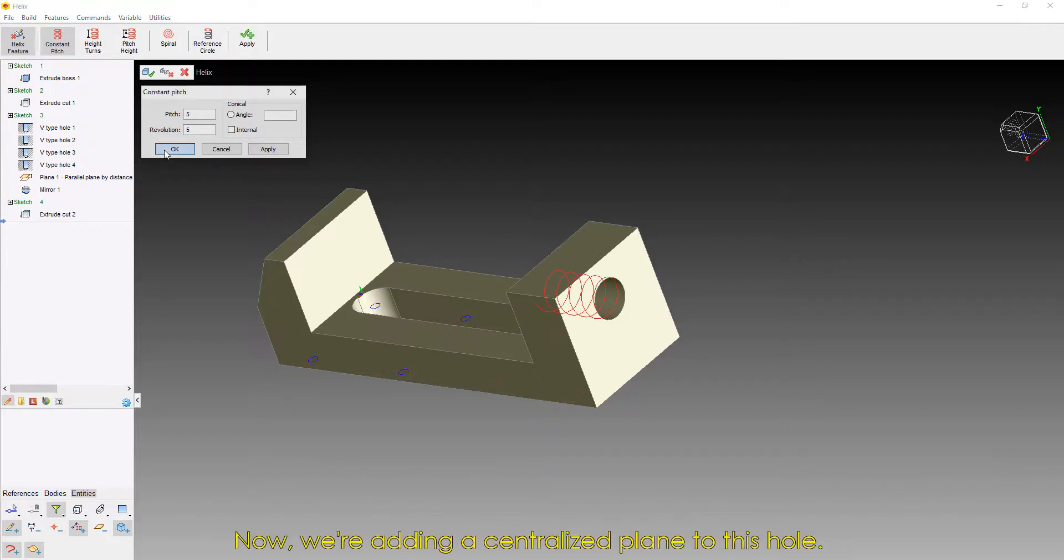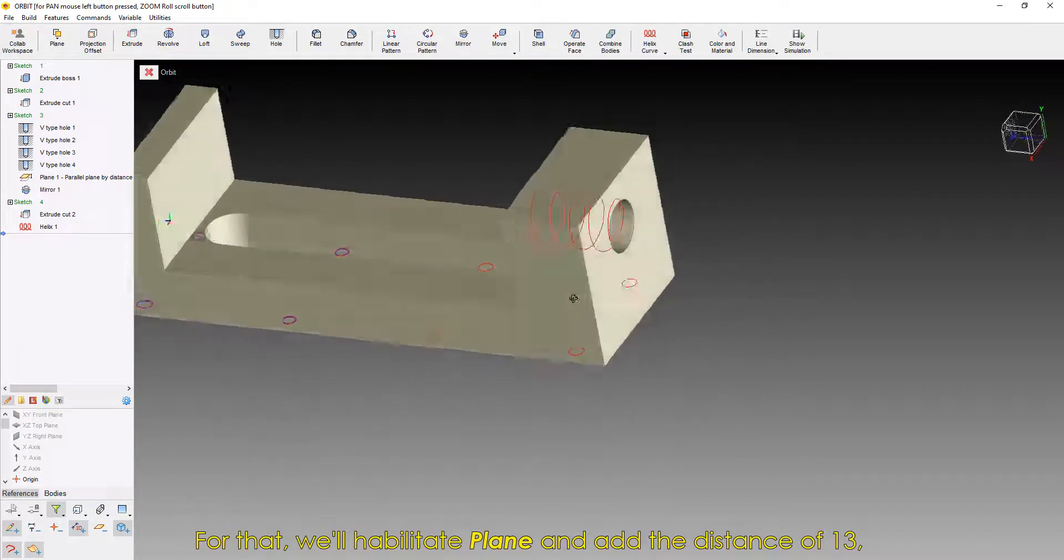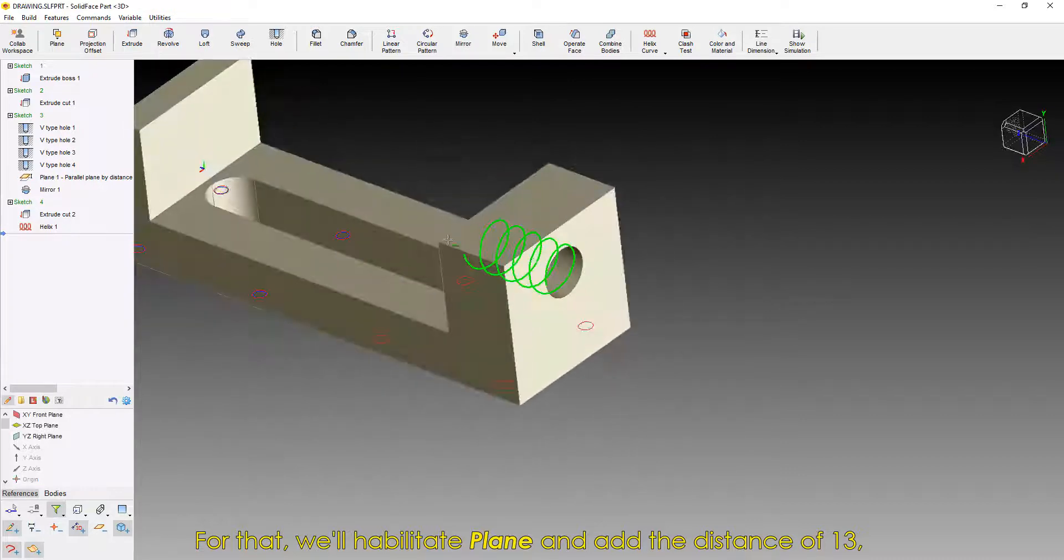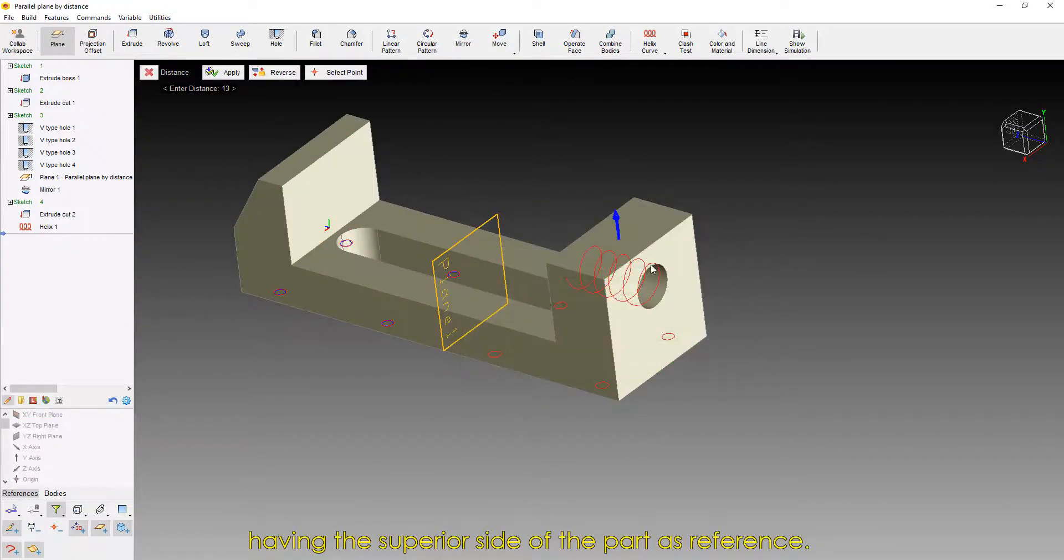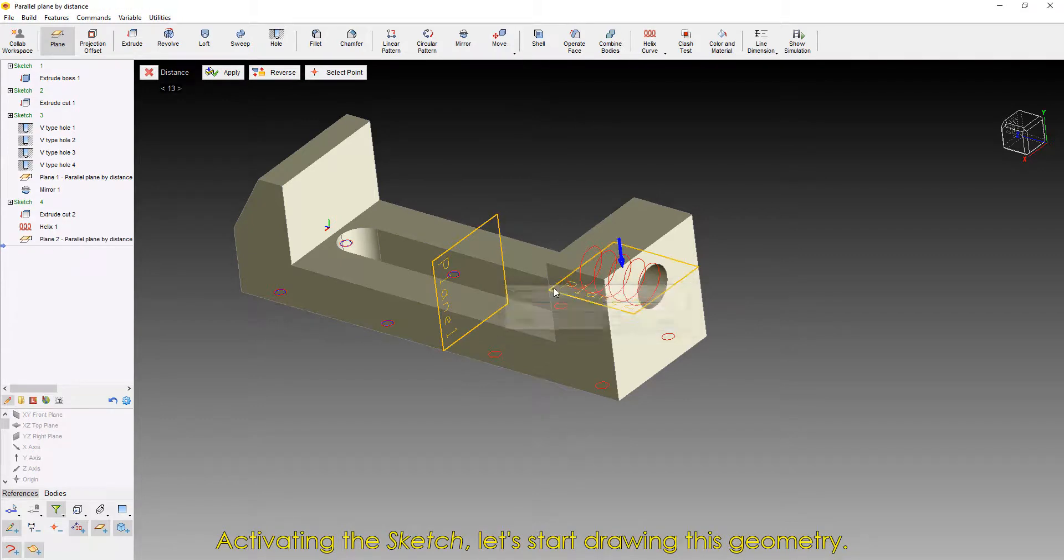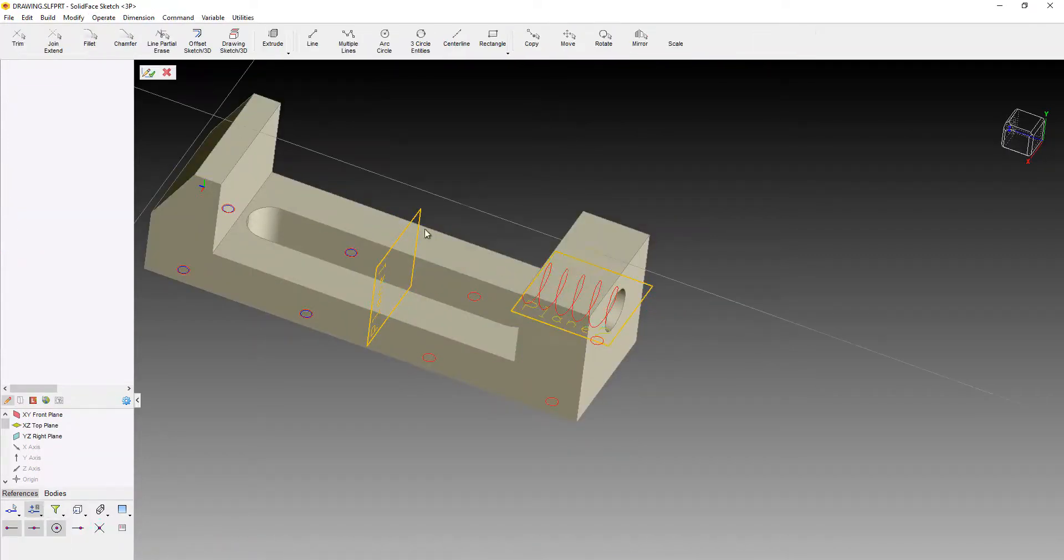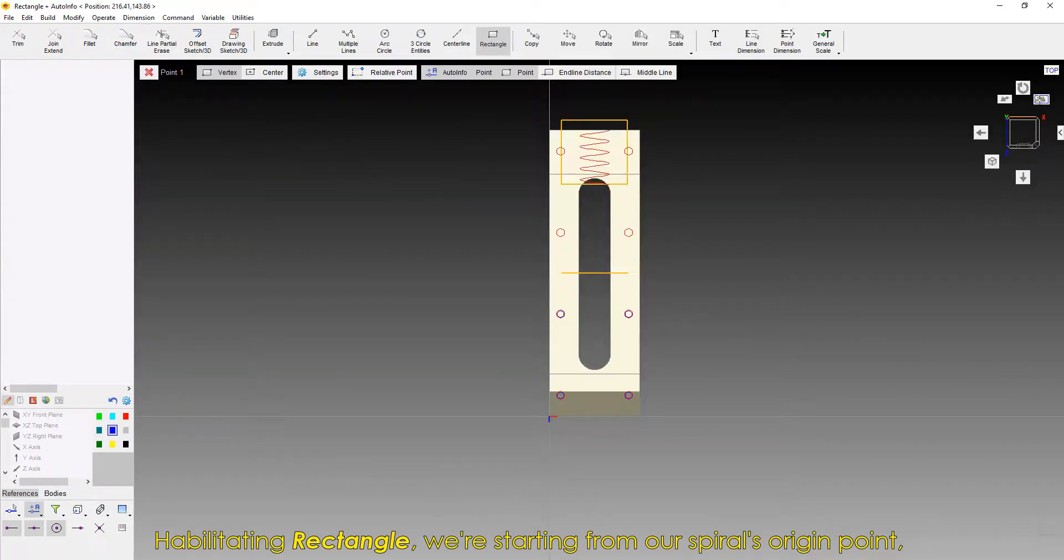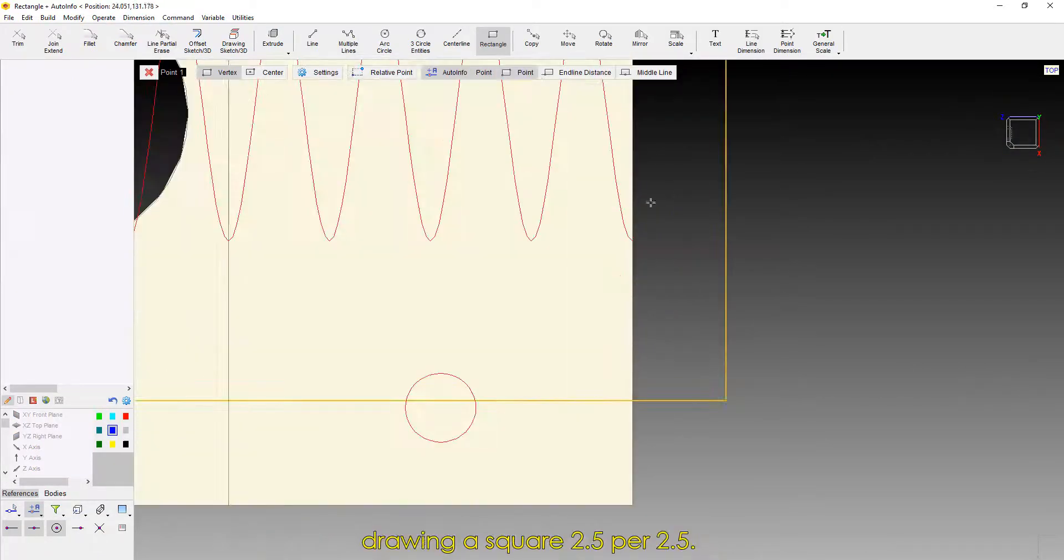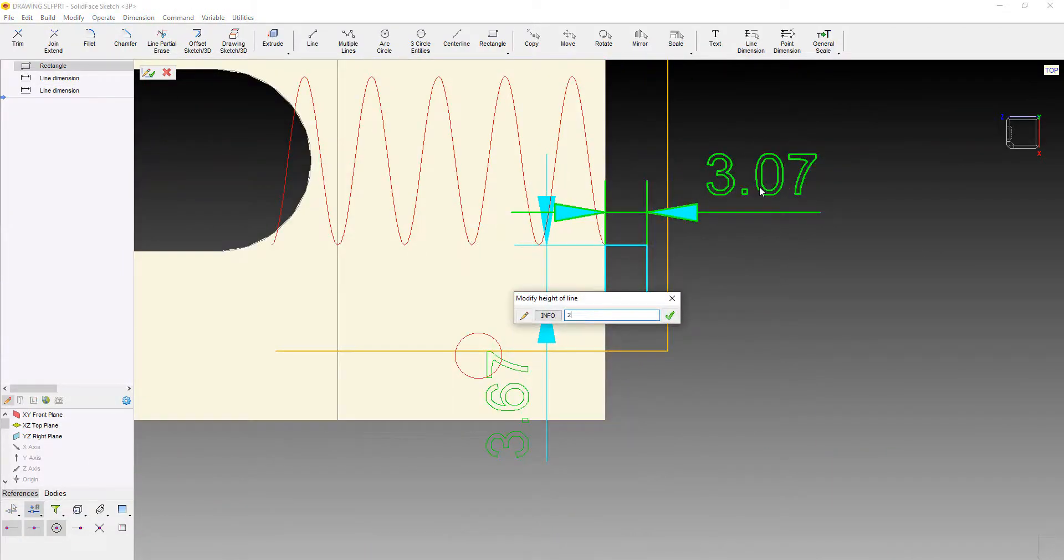Now, we're adding a centralized plane to this hole. For that, we'll habilitate plane and add the distance of 13, having the superior side of the part as reference. Activating the sketch, let's start drawing this geometry. Habilitating Rectangle, we're starting from our spiral's origin point, drawing a square 2.5 per 2.5.